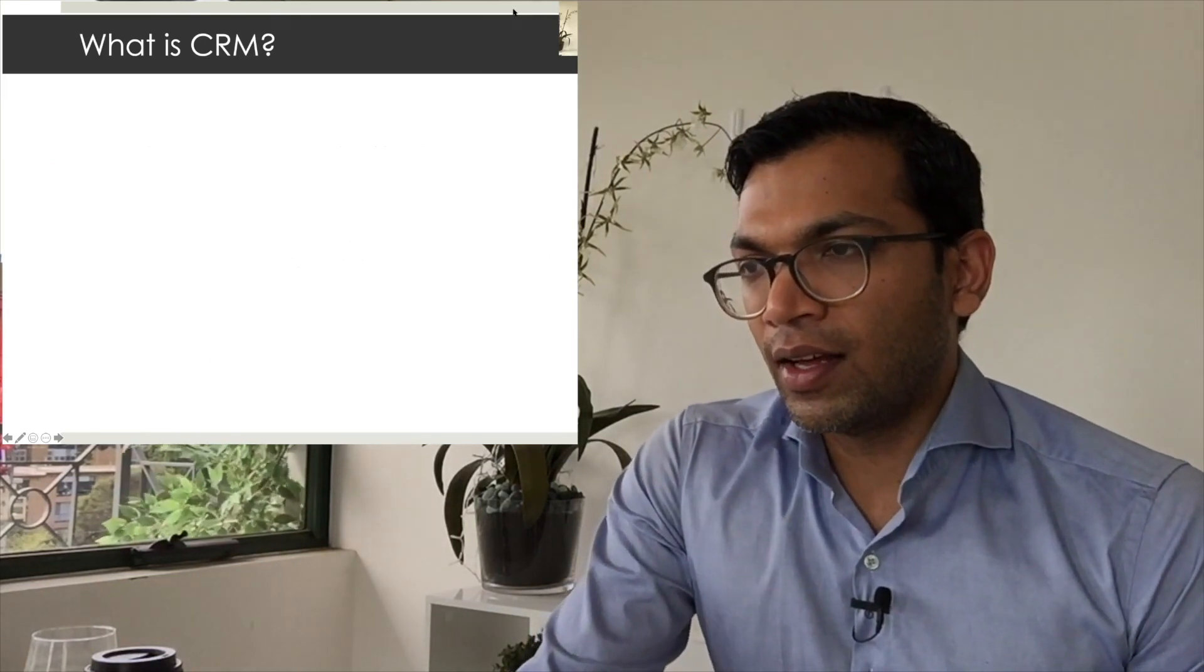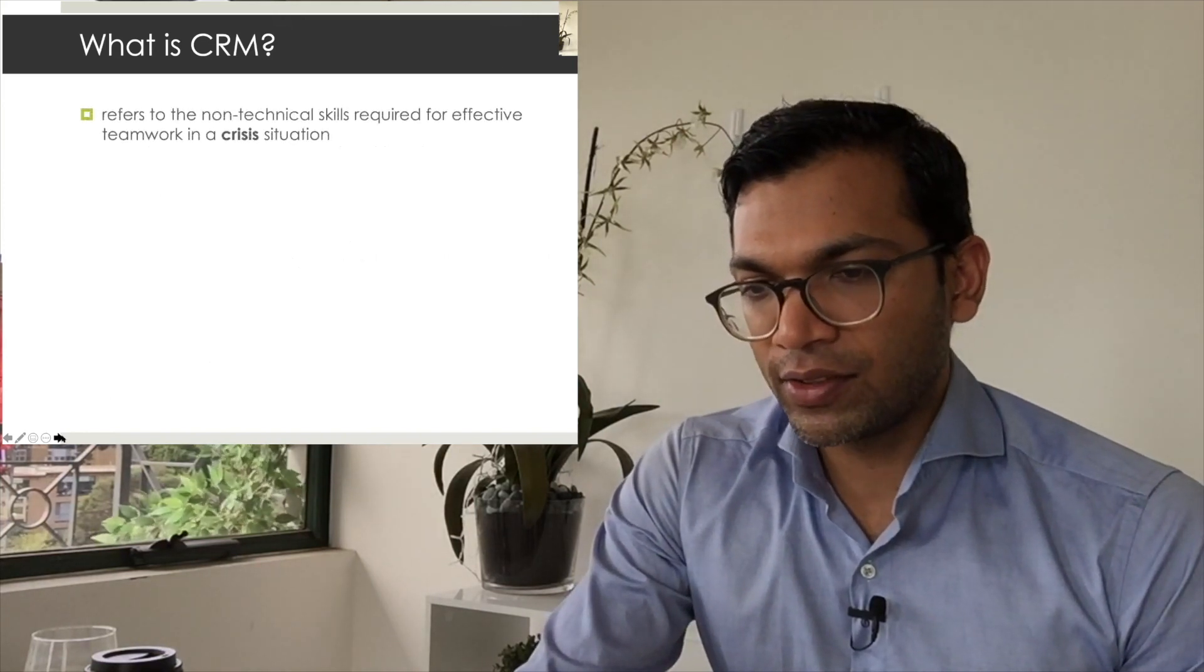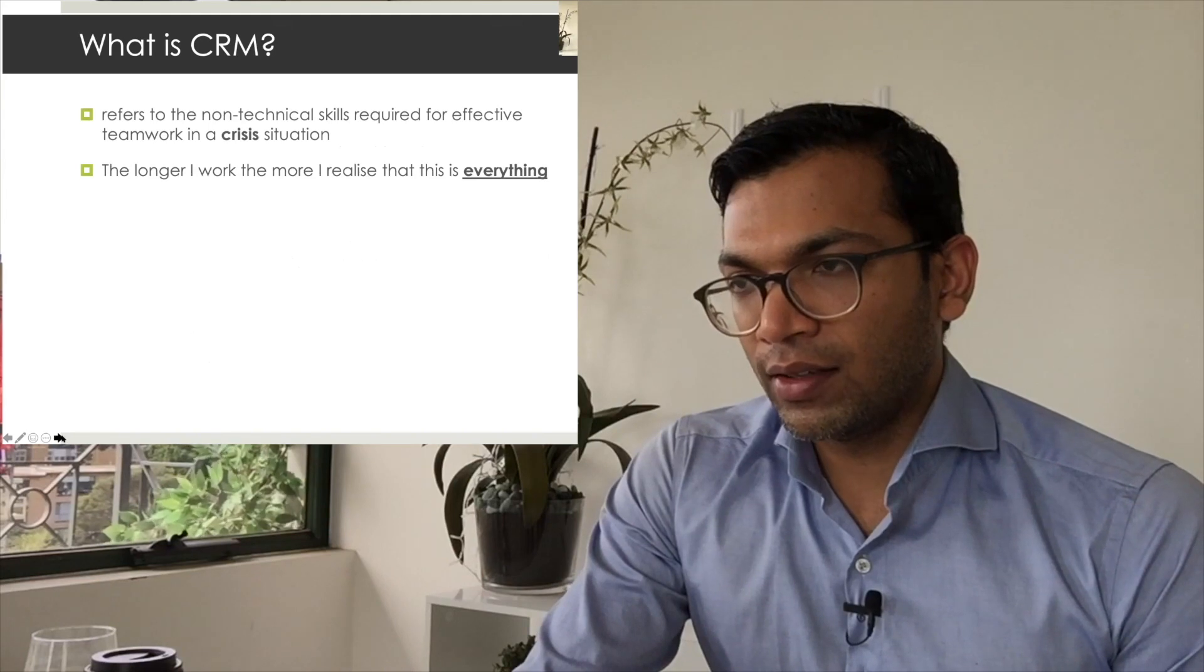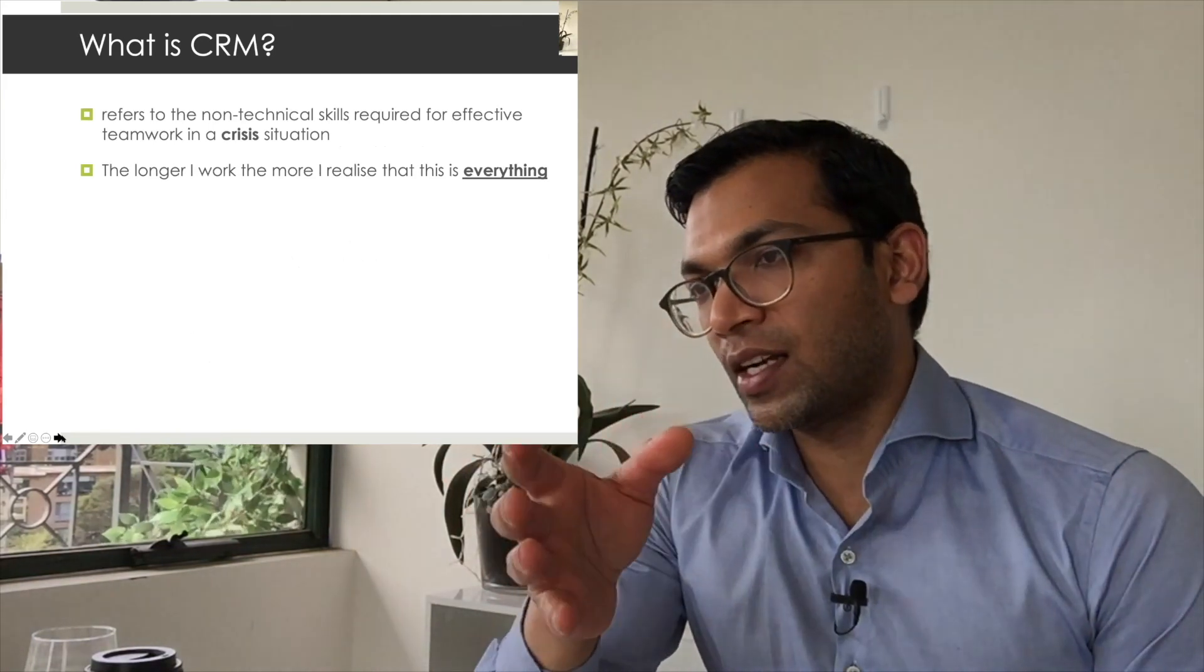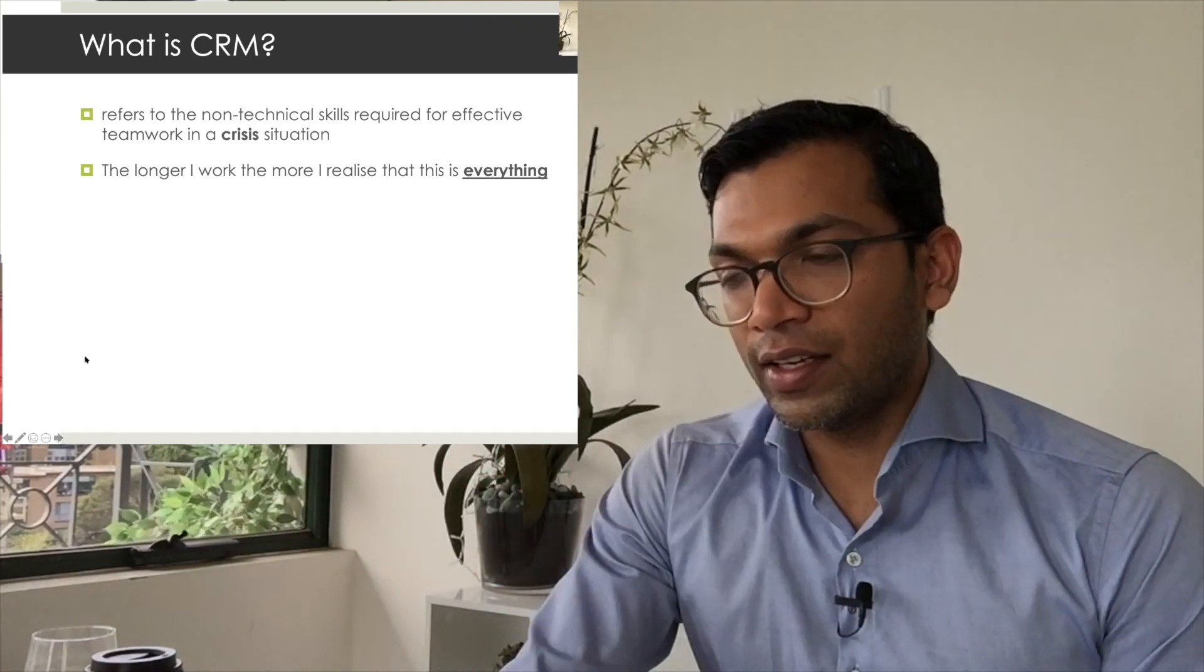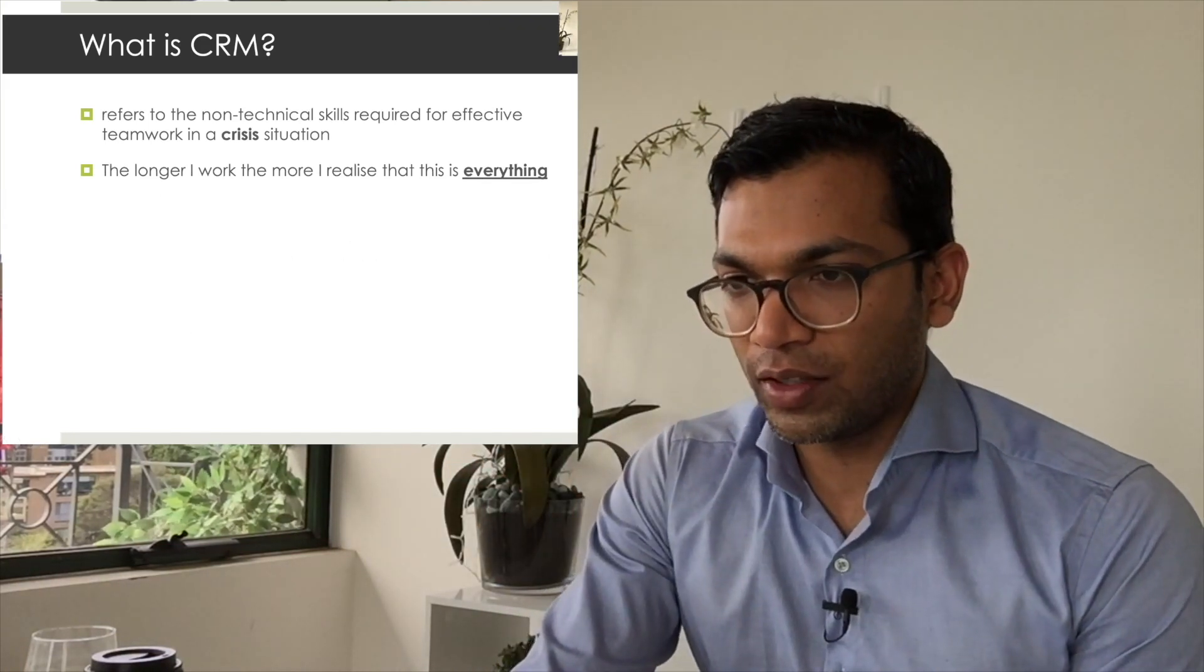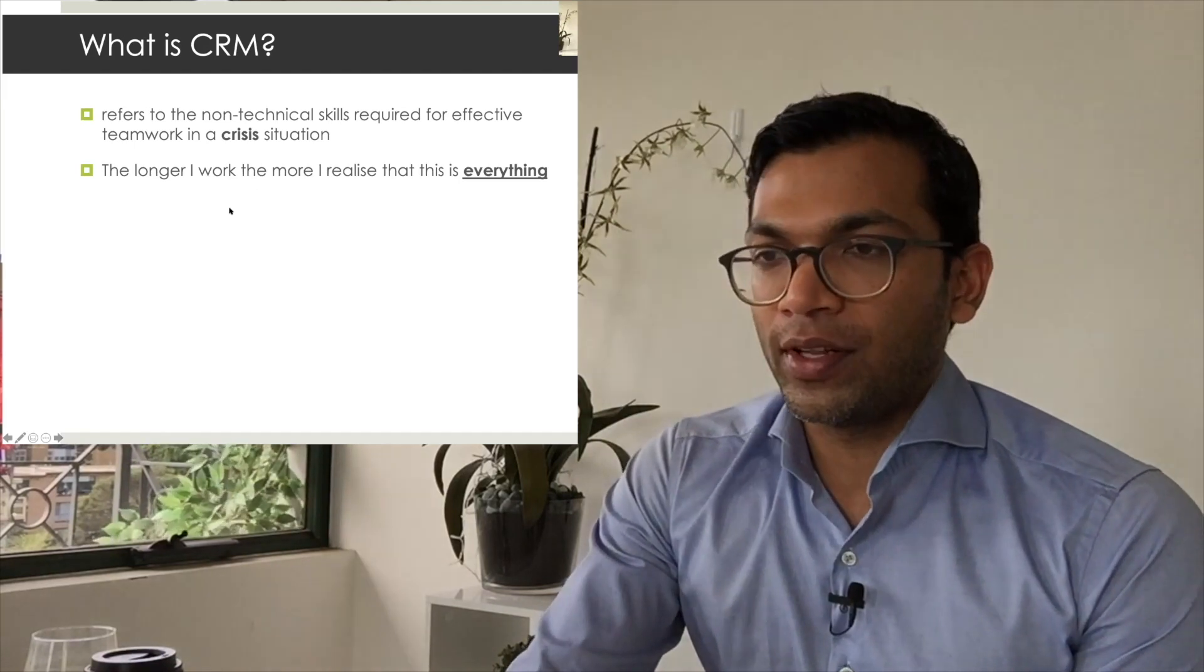What I'm going to try and give attention to here is the fact that I think we've all heard of CRM. CRM is all of the non-technical skills required for effective teamwork in a crisis. This is something that I hadn't heard about until I was a fourth-year anesthetic trainee in 2012. The funny thing is, now I think it's the most important thing that I know.